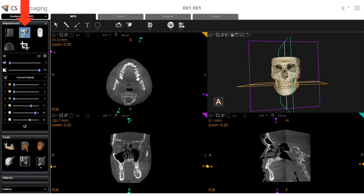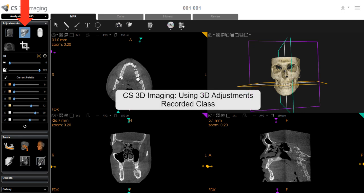This class does not include the 3D Adjustments tool. Please review the CS3D Imaging using 3D Adjustments recorded class for more information.